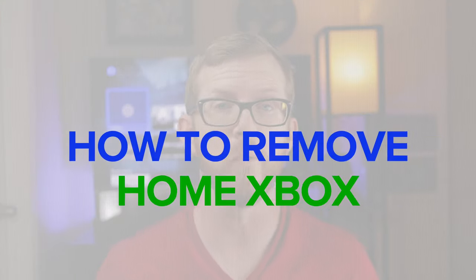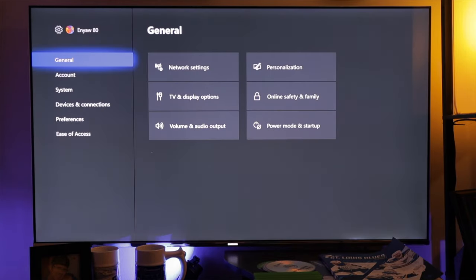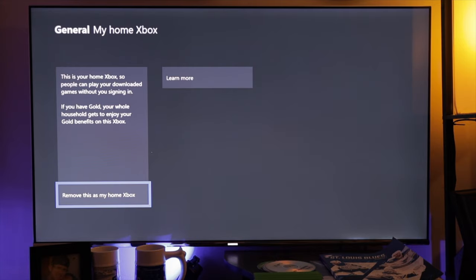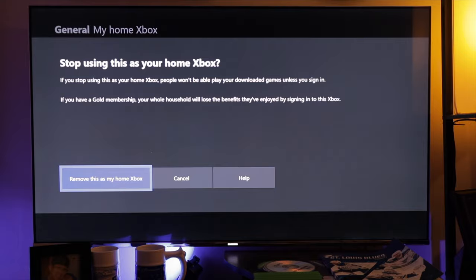If you need to remove the My Home Xbox feature and no longer want to game share with someone, the steps are easy if you have access to that console — just go back to the same spot where you set the feature and click the option to remove this as my Home Xbox. If you don't have access to that Xbox, you can go online and change your gamertag password so they can no longer sign into your account. This removes their access by preventing them from logging into your gamertag on their console to share games.